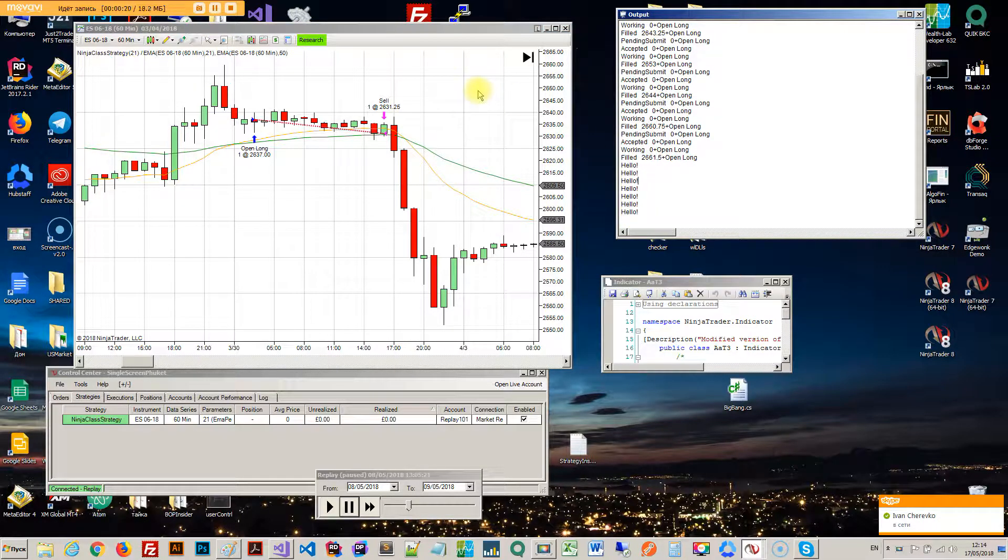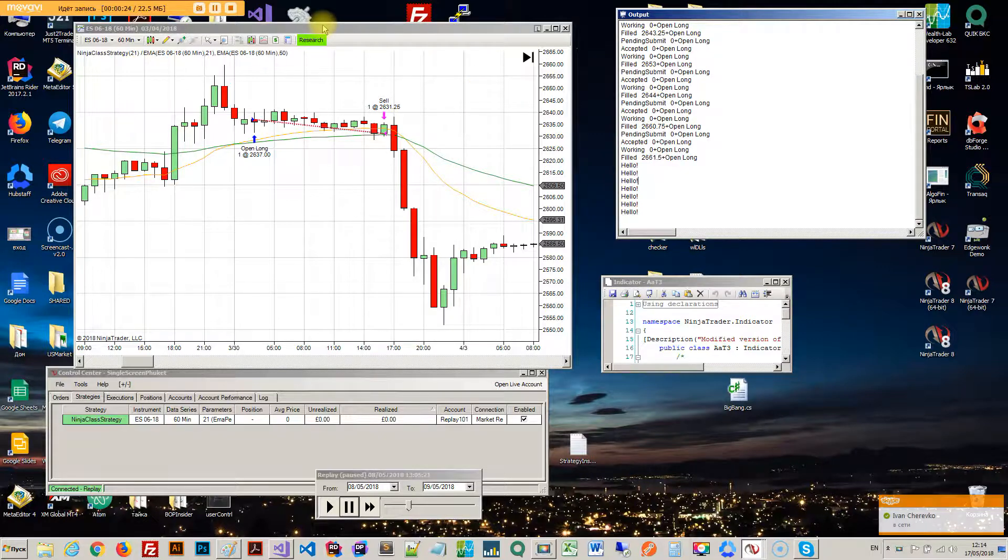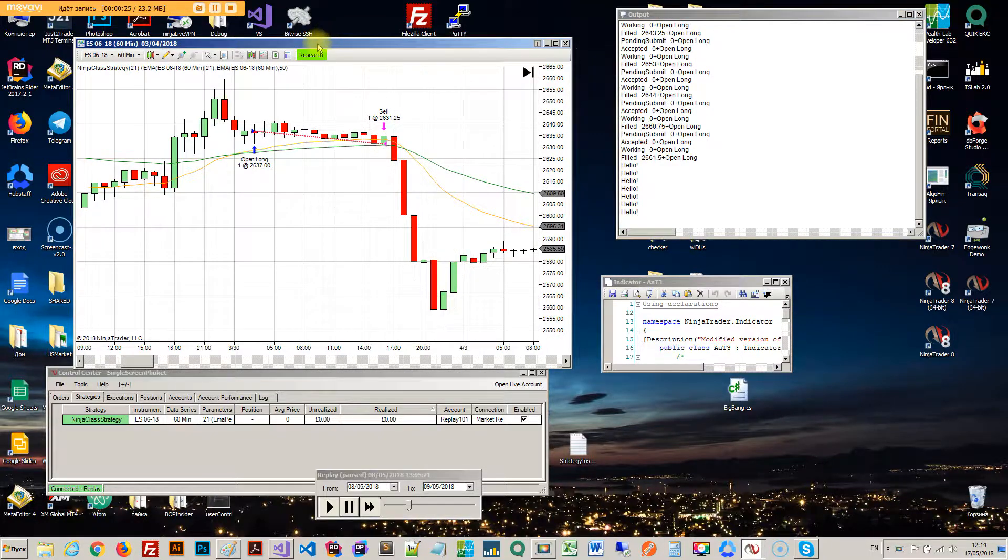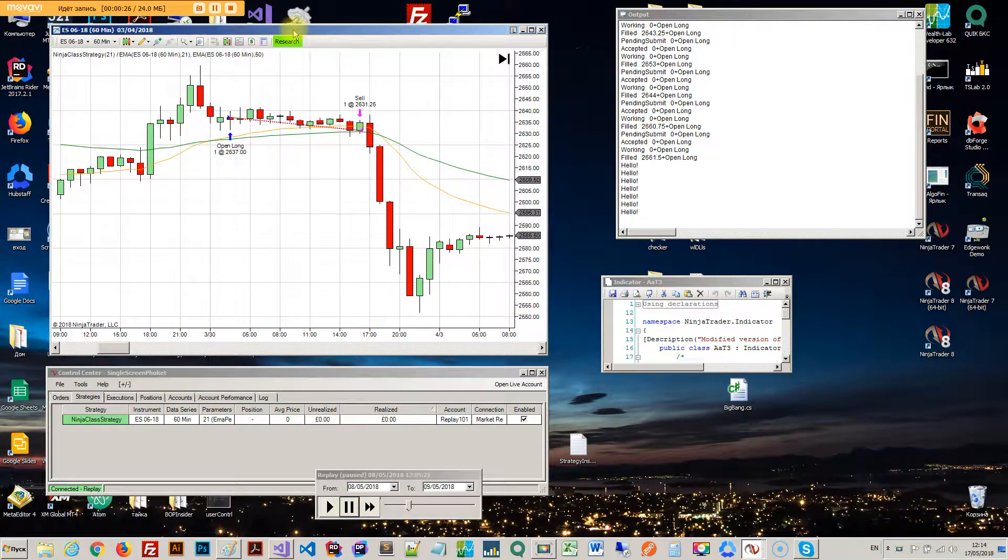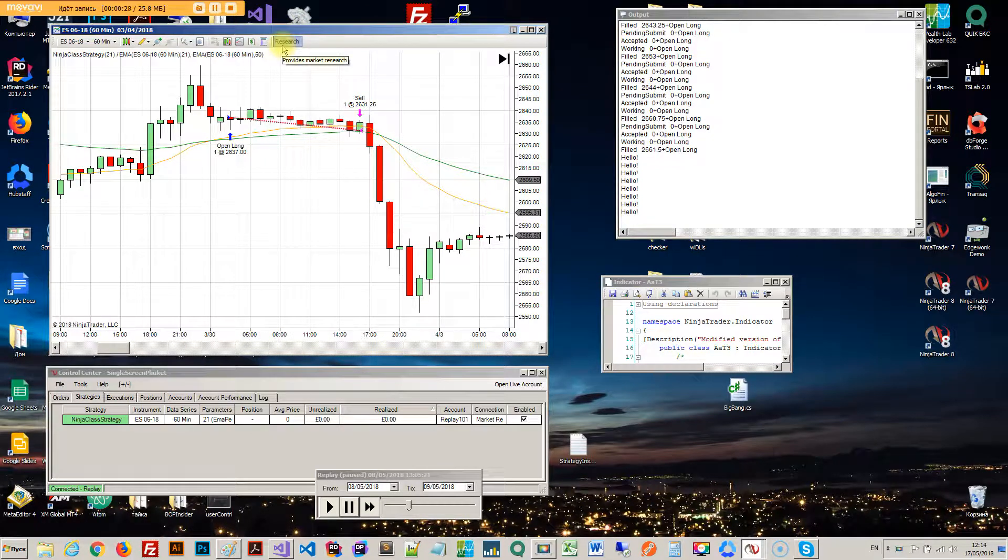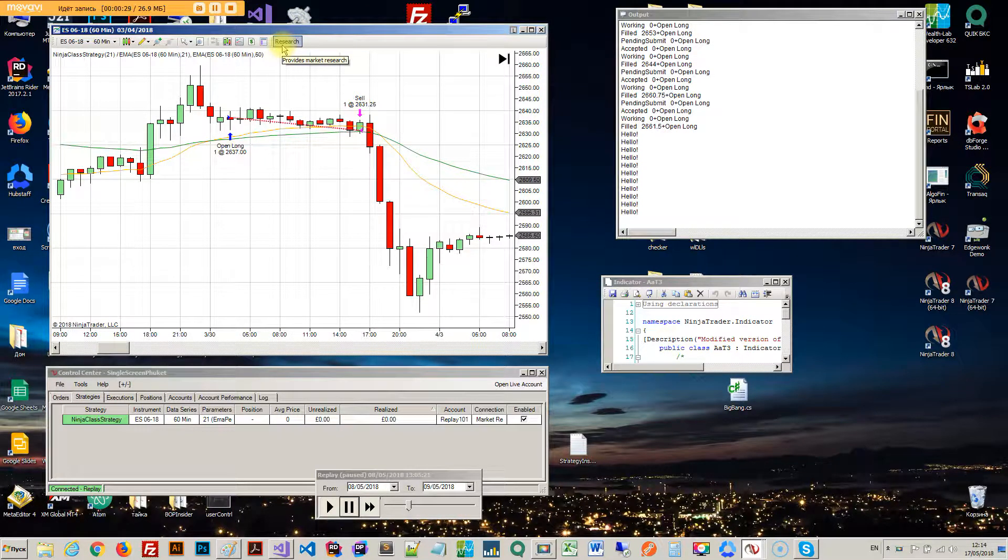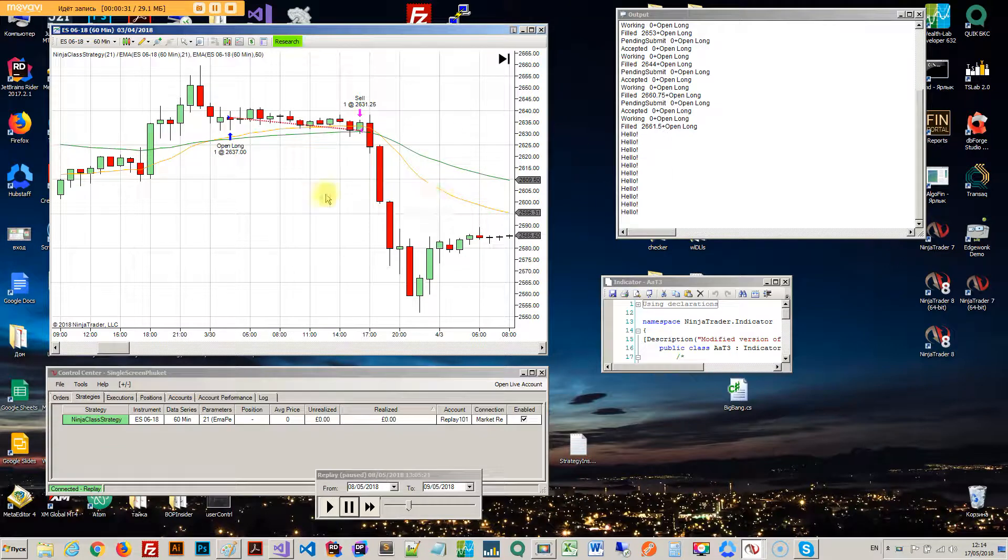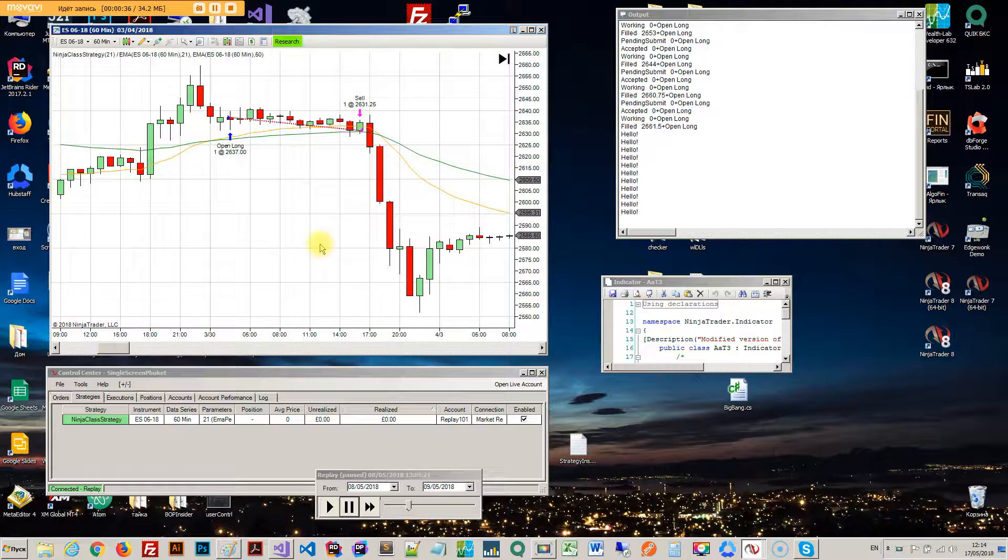So obviously you can hook up any event you want to this. I mean, if you're familiar with .NET, you can hook up any WinForm situation, create a form, open up a form, pass any data from your strategy into that form.